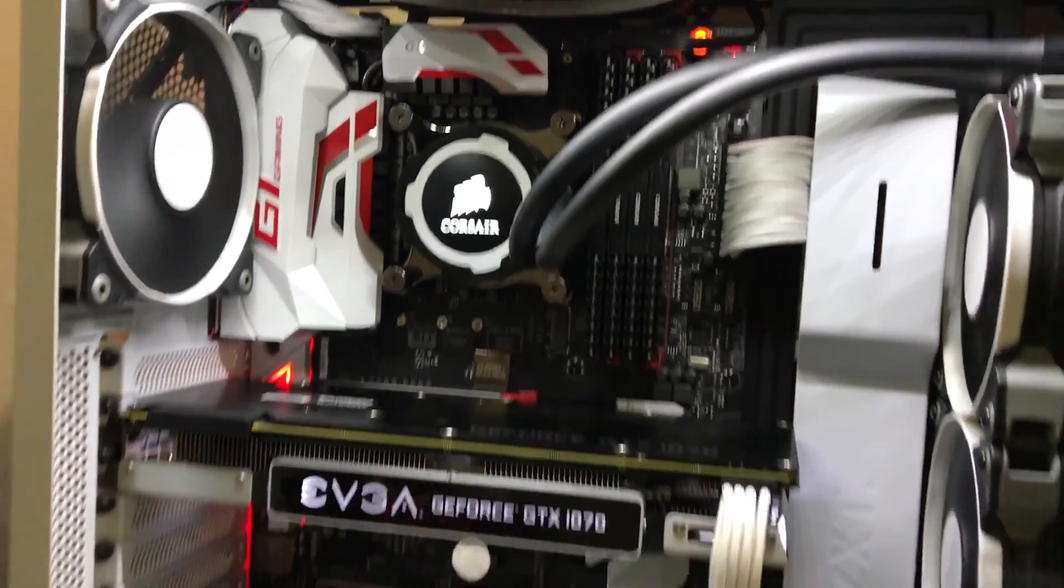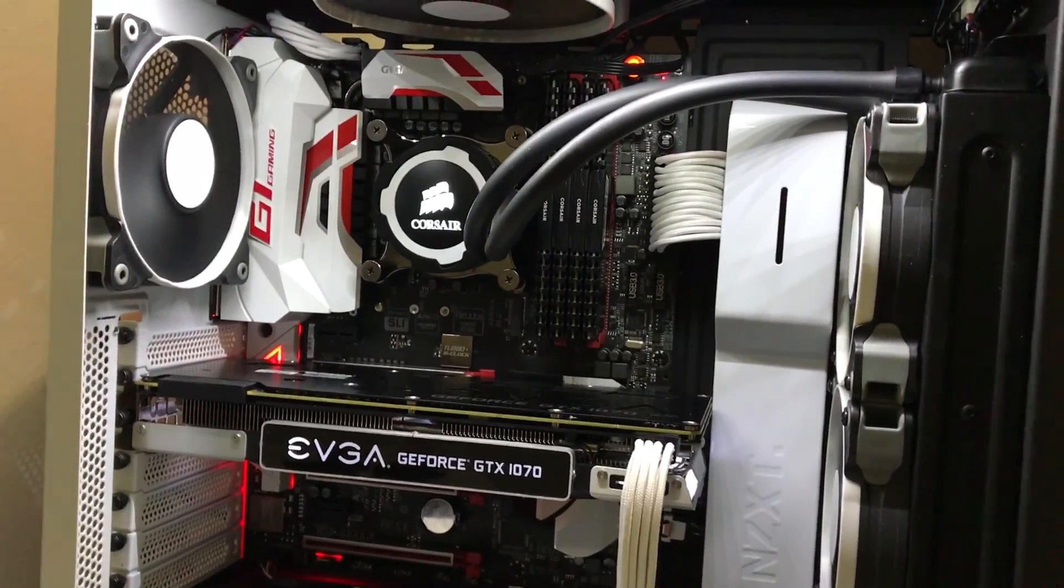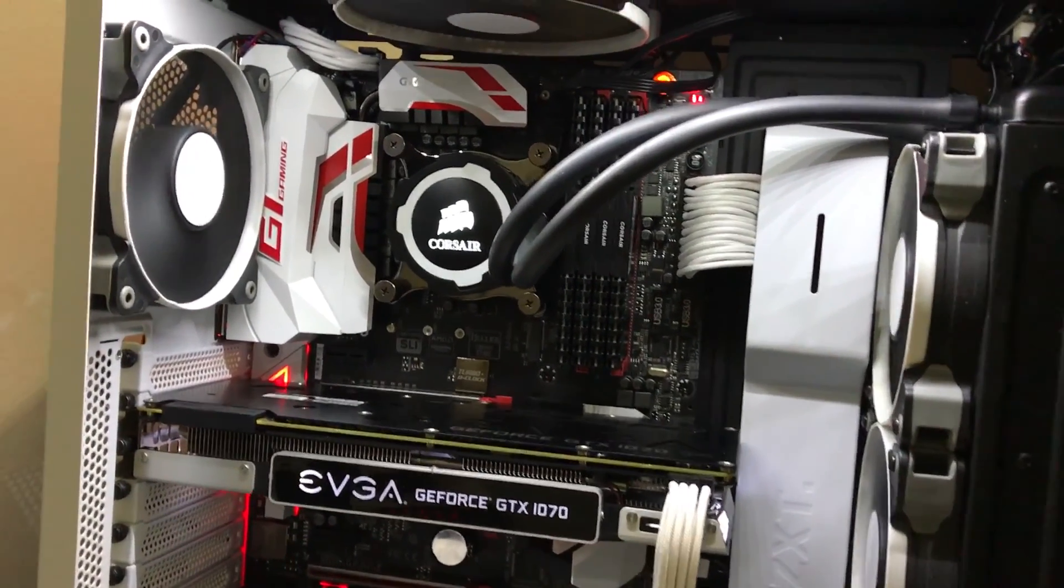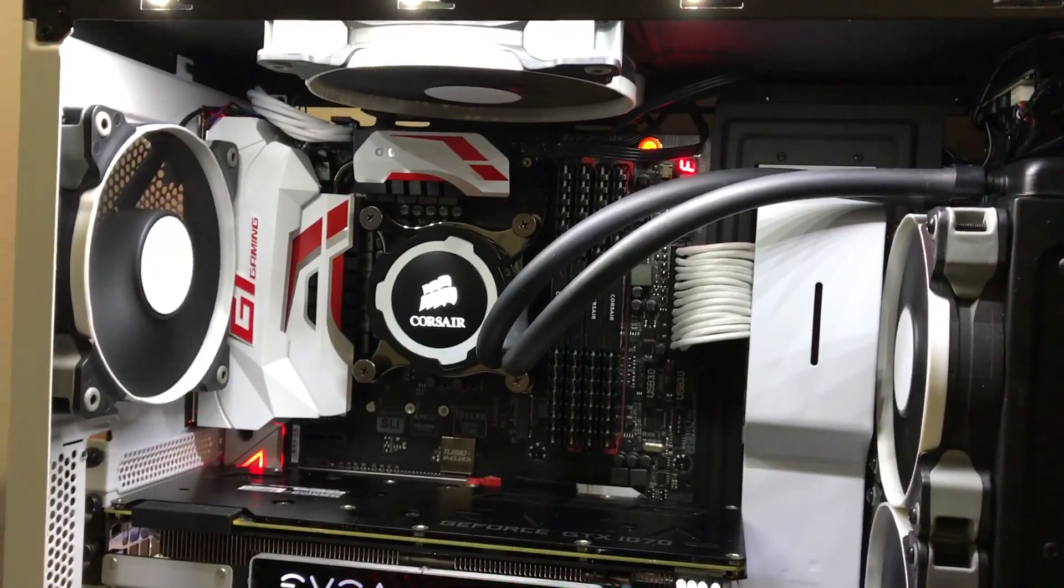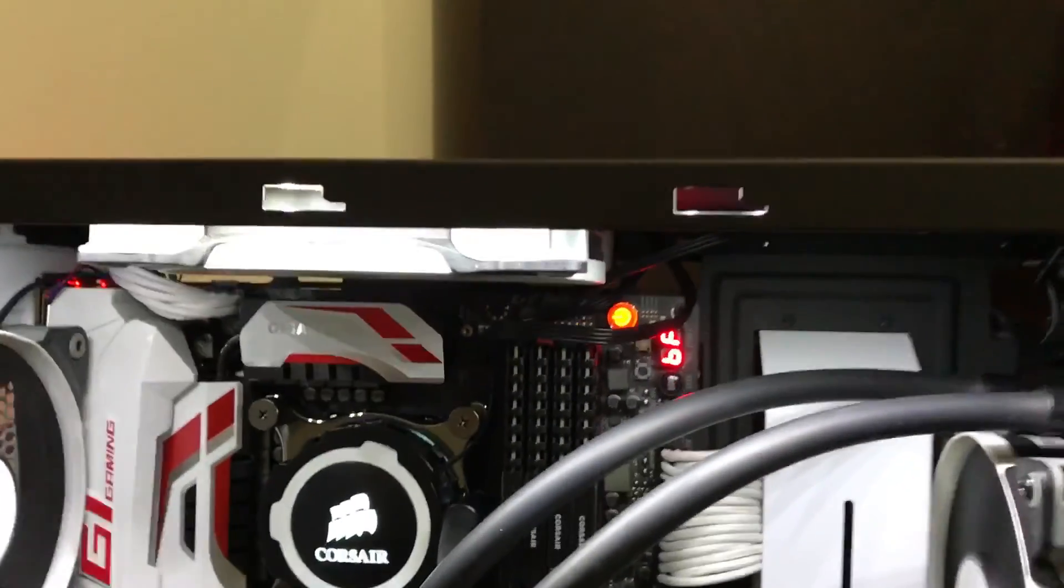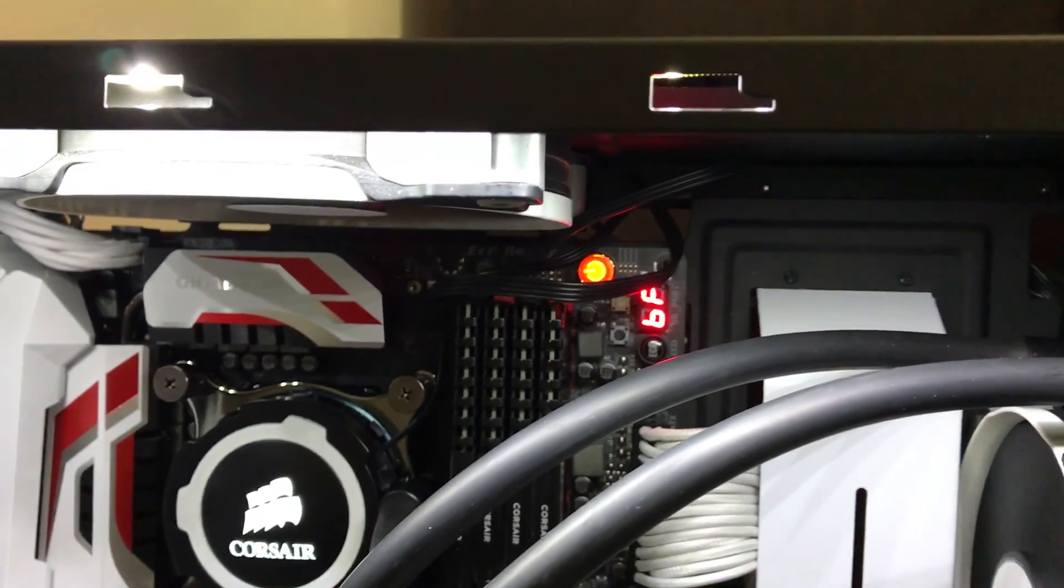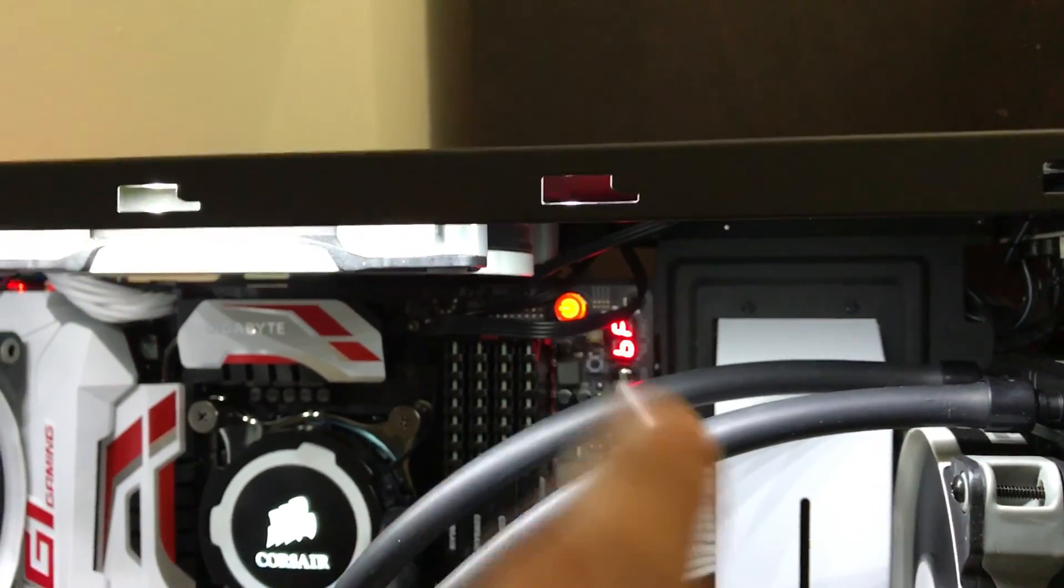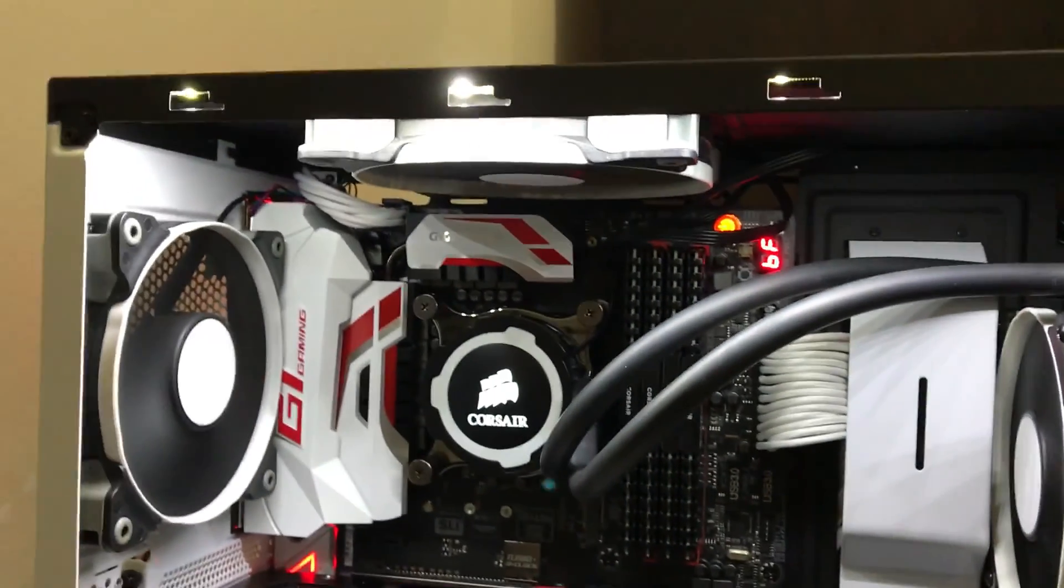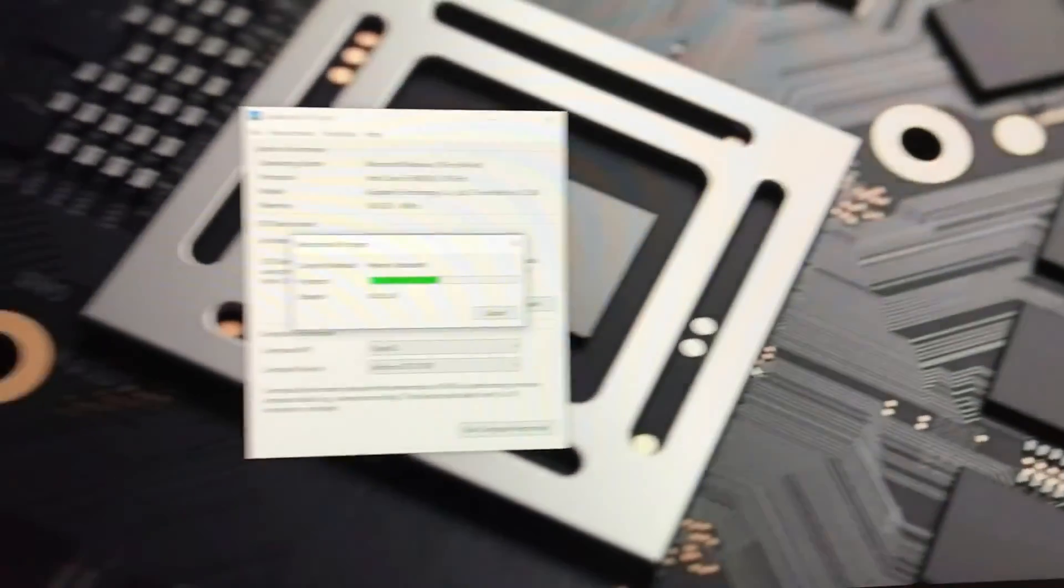That was it guys. It's a great motherboard for overclocking. I can also use this motherboard for my test bench because I don't need a power switch, as you guys can see, and I have the debug right there.